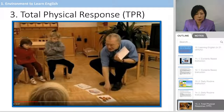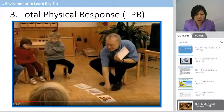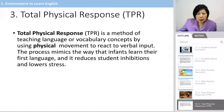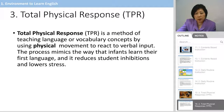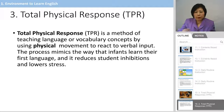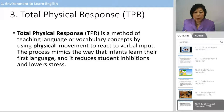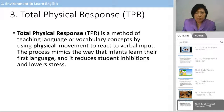This one is called Total Physical Response, or TPR. This teacher shows how to teach English using TPR instruction. Total Physical Response is a method of teaching language and vocabulary concepts by using physical movement to react to verbal input. We use the body more in Total Physical Response.